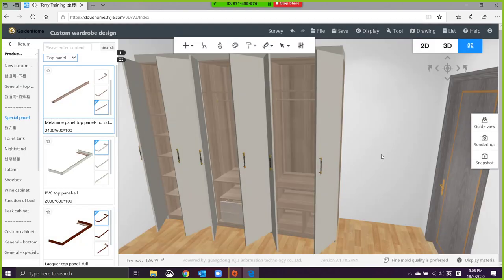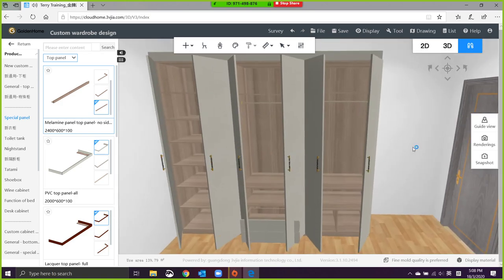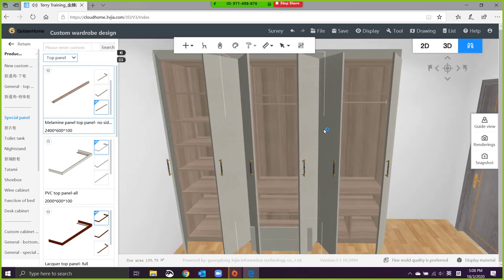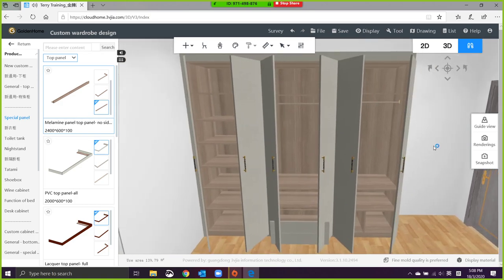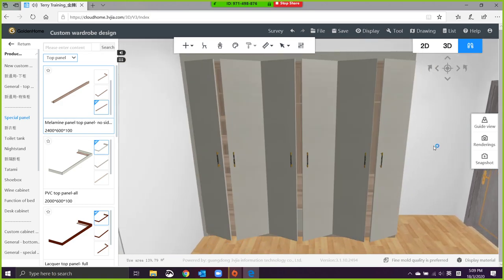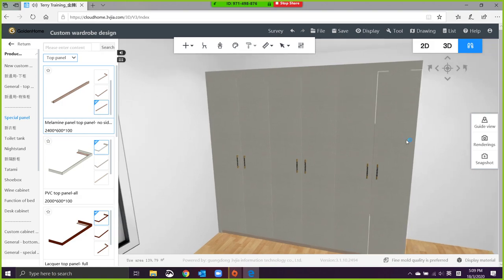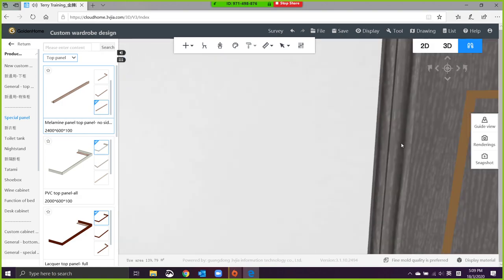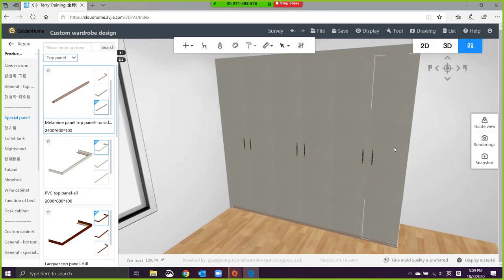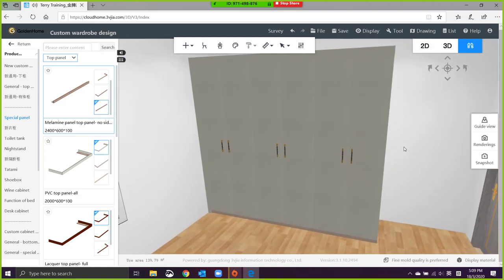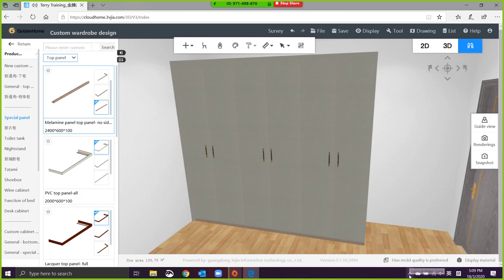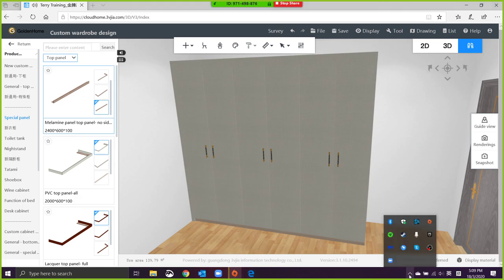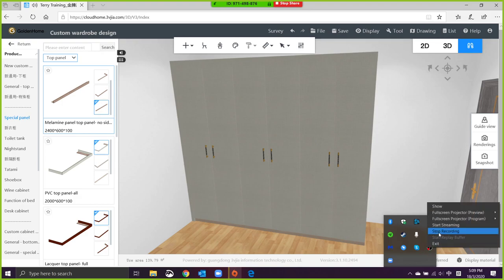Check everything. Okay, so here you can see every hanger rod and everything's already in. So this will be your wardrobe completed. What I want you to do now is to complete the swing door wardrobe, and we will end today. Continue tomorrow.